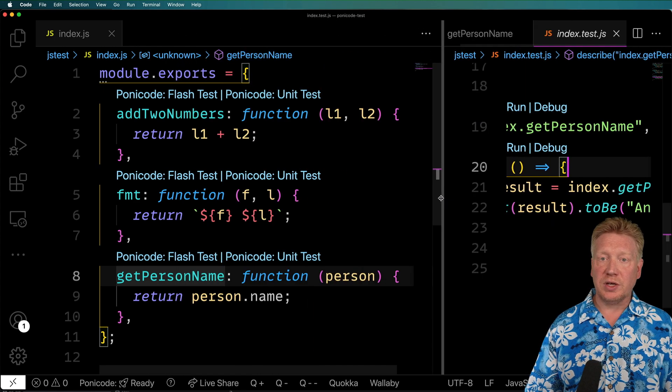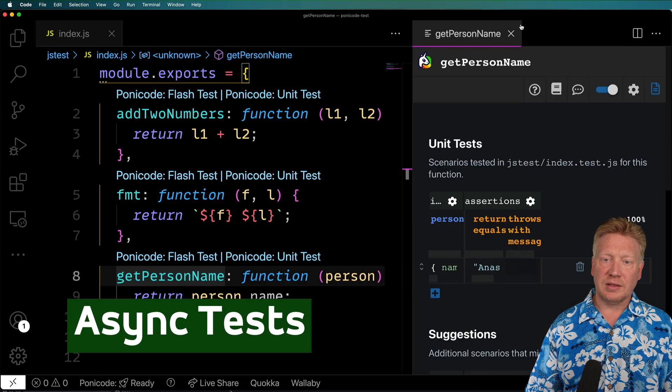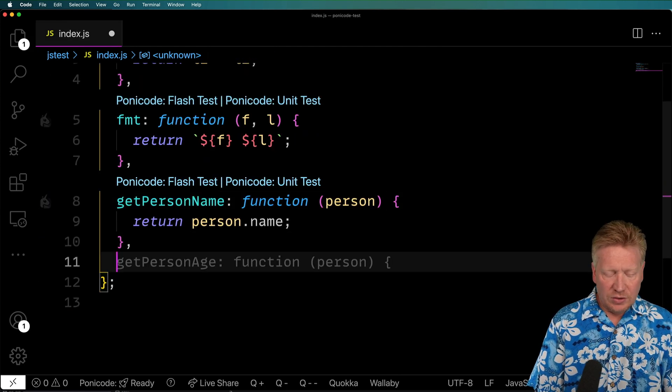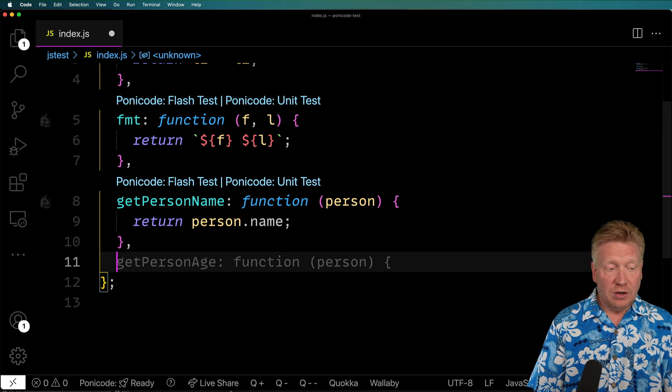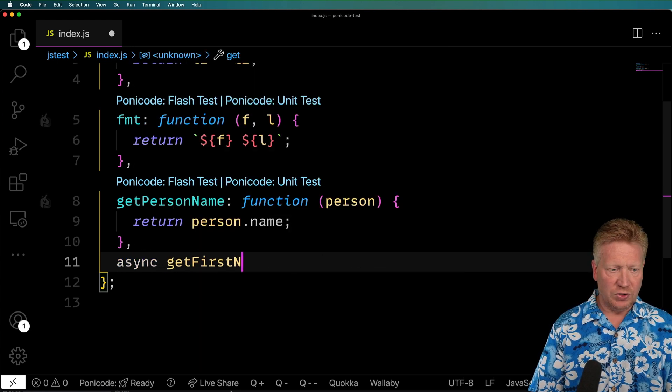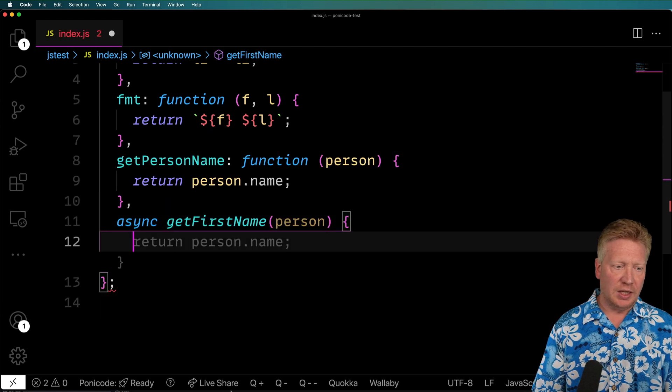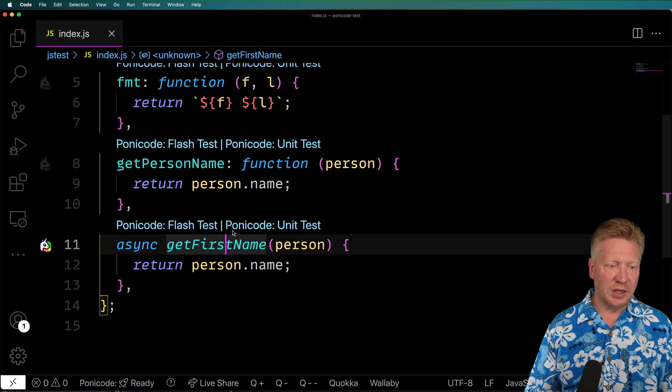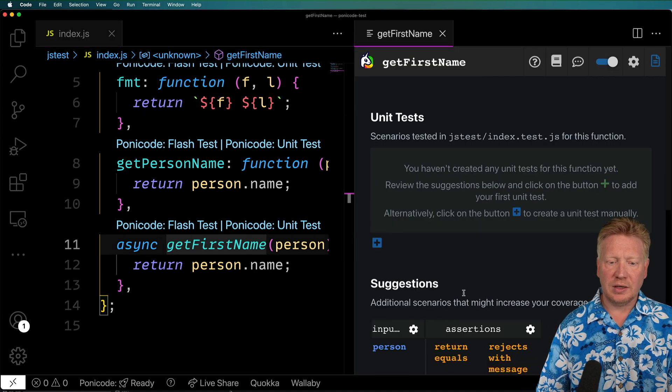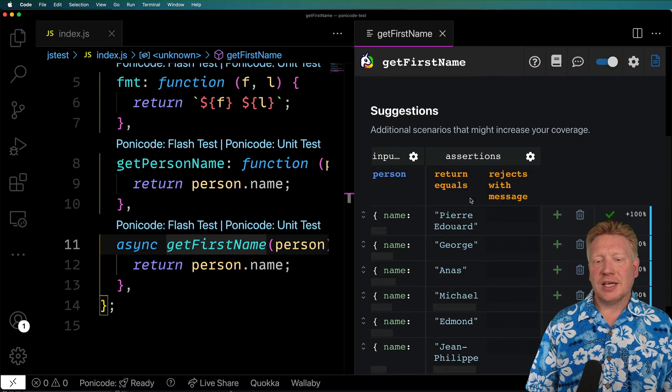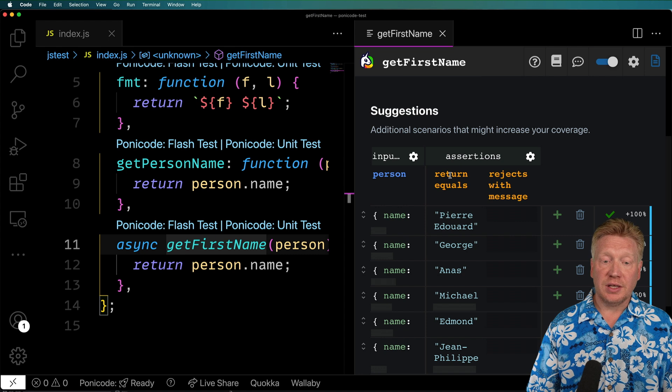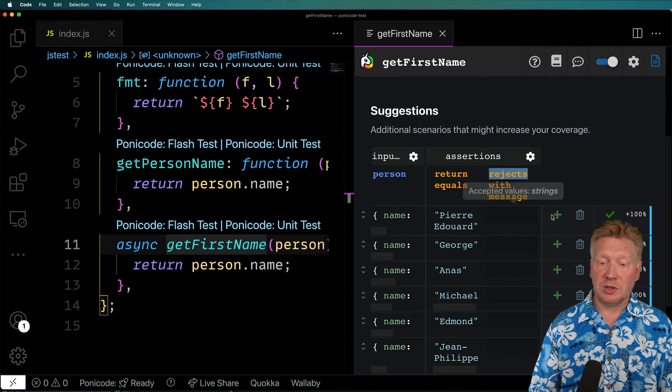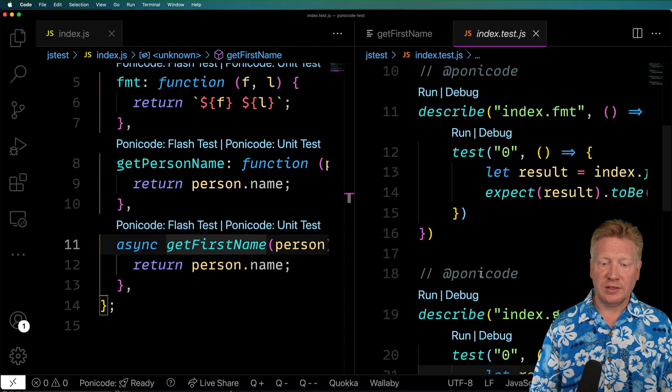Let's see how it does with asynchronous stuff. So I'm going to go and make a promise based call. I'll do an async get first name and given a person again, it's going to return person.name. All right. Looks pretty good. Let me click on get first name and then PonyCode unit test again. And in this case, we can actually see that it understands that as a promise because it will look for rejections. And so let's click on this plus here and see what the test is that it creates.